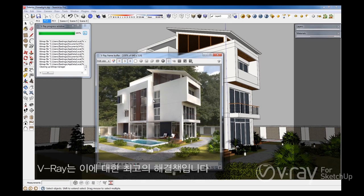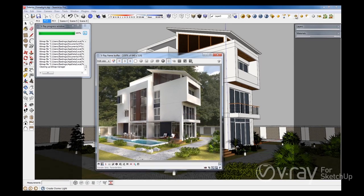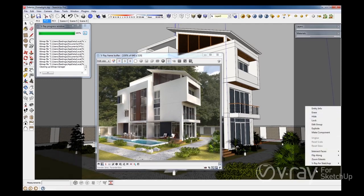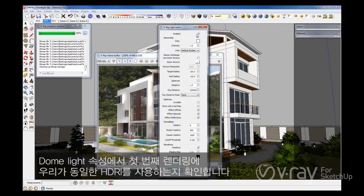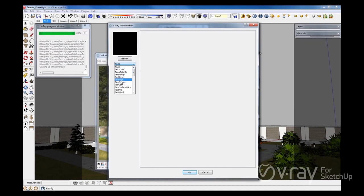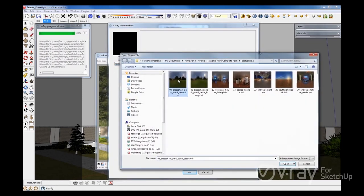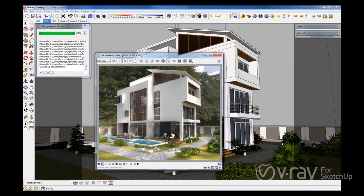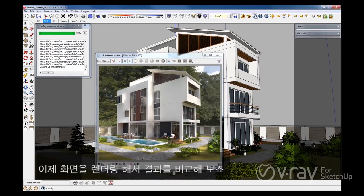The V-Ray Dome Light is your best solution for these common problems. So, let's go ahead and add a Dome Light to our scene. In the Dome Light properties, let's make sure that we're using the same HDRI that we were using in our first rendering. Now, let's render the scene again to compare the results.